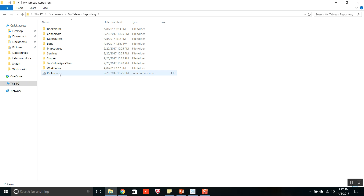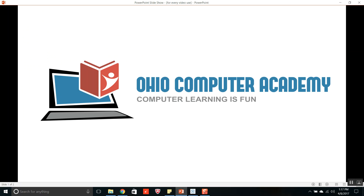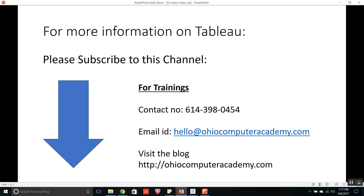So this is all about types of files in Tableau. For more information on Tableau, please subscribe to this channel. For trainings on Tableau, SQL, ClickView, and Hyperion, the contact number is 614-3980-454, or email hello@ohiocomputeracademy.com, or visit the blog ohiocomputeracademy.com.